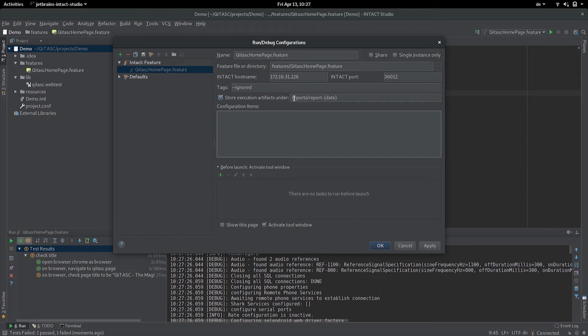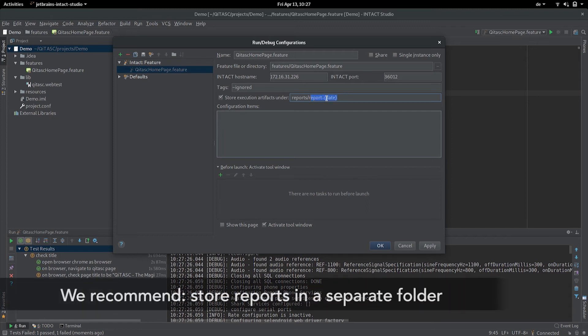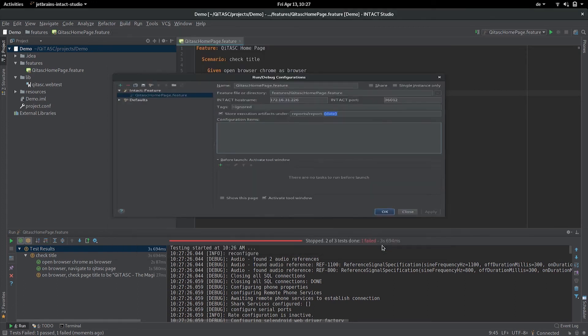Let's leave it for now like this, so we store the reports under reports and we have a special folder report-date, and this date here is a placeholder that will be replaced with the current time. This way you will have different reports for different test runs. Now if I apply this configuration and run it again...